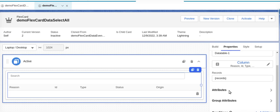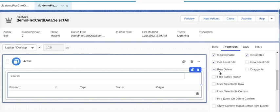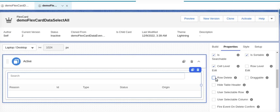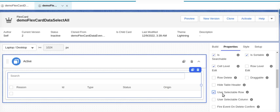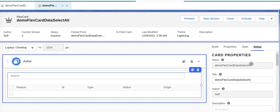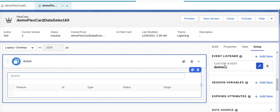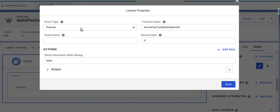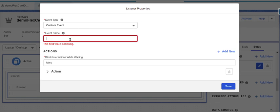We will go to our data table, then go to Attributes. We will stop row delete and enable 'User Selected Row' — a checkbox icon will appear. On selection of this row, an event will be fired which we need to capture and send to our OmniScript. We will go to Setup and create a new event listener. We will select 'Custom Event' and the event name will be 'select row'.